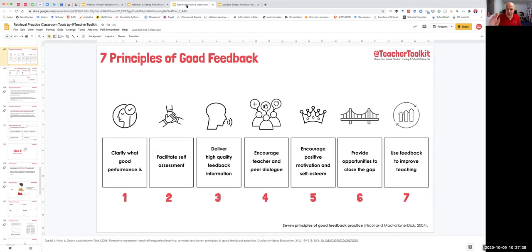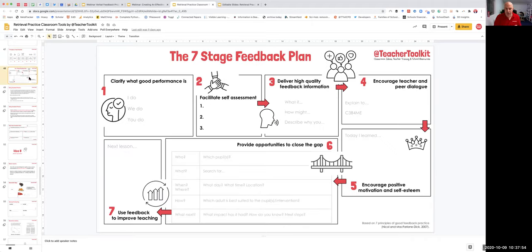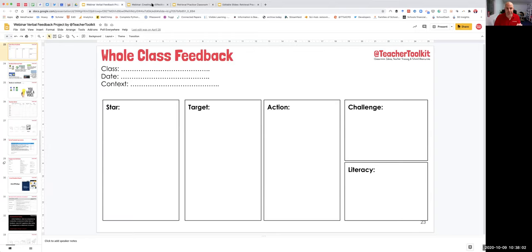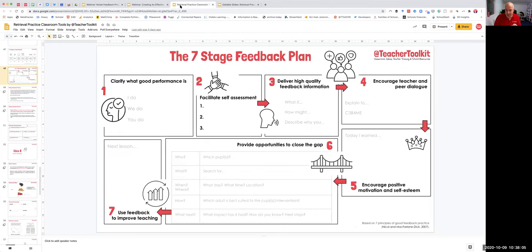Where all teachers focus their time, energy and effort is on number six — interventions in and out of the lesson — and then using all this assessment data as a feedback loop for planning the next lesson or even in the moment, number seven. I've done a plan and it looks like this. You might want to use this as a way of scripting your feedback to the class, backed by this research. Number six — which pupils, what intervention, at what point, time, day, location, which adults, what next, and how you'd evaluate that impact.